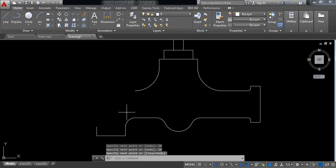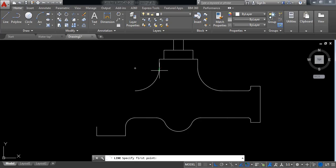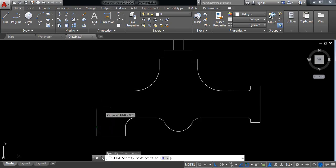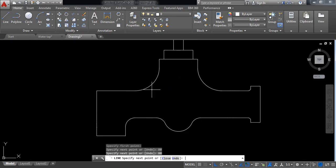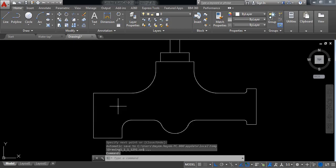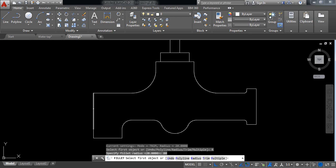This portion is complete. We have this remaining portion left. It will be 80 millimeters upward and in this direction also 80 millimeters. Select fillet, click on radius, set 80 millimeters, press Enter, then select this line and this line. Our drawing is now complete.